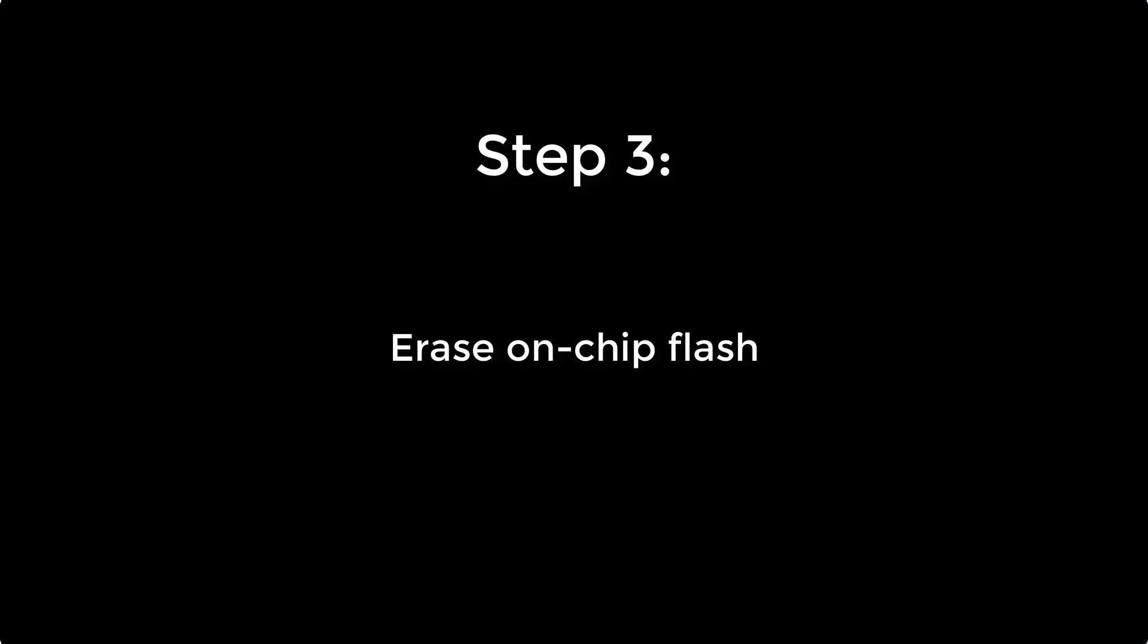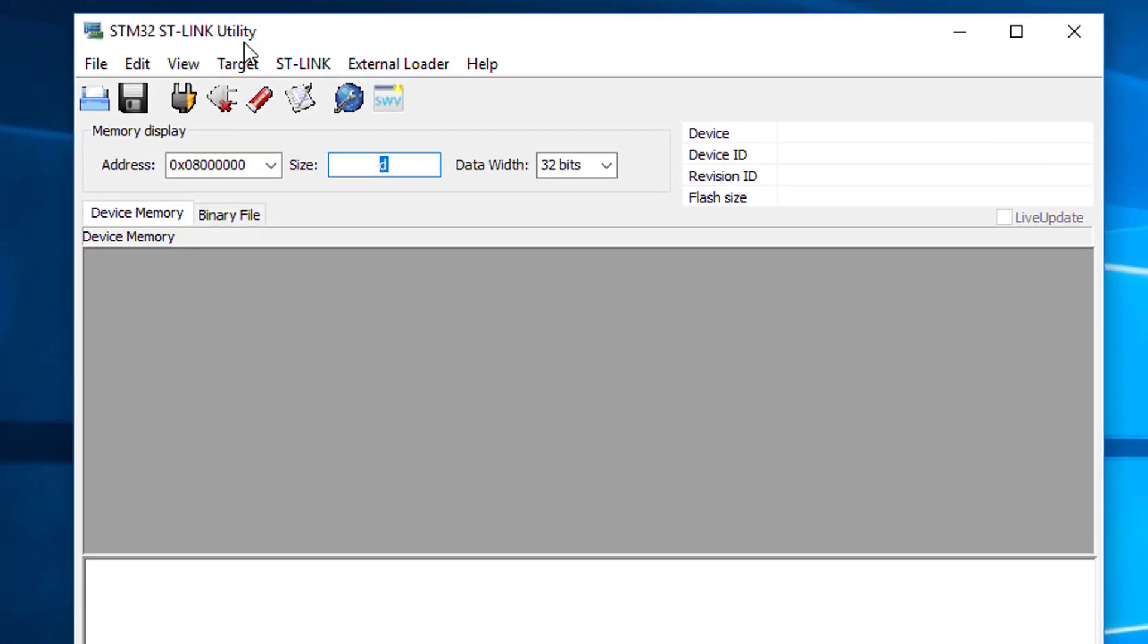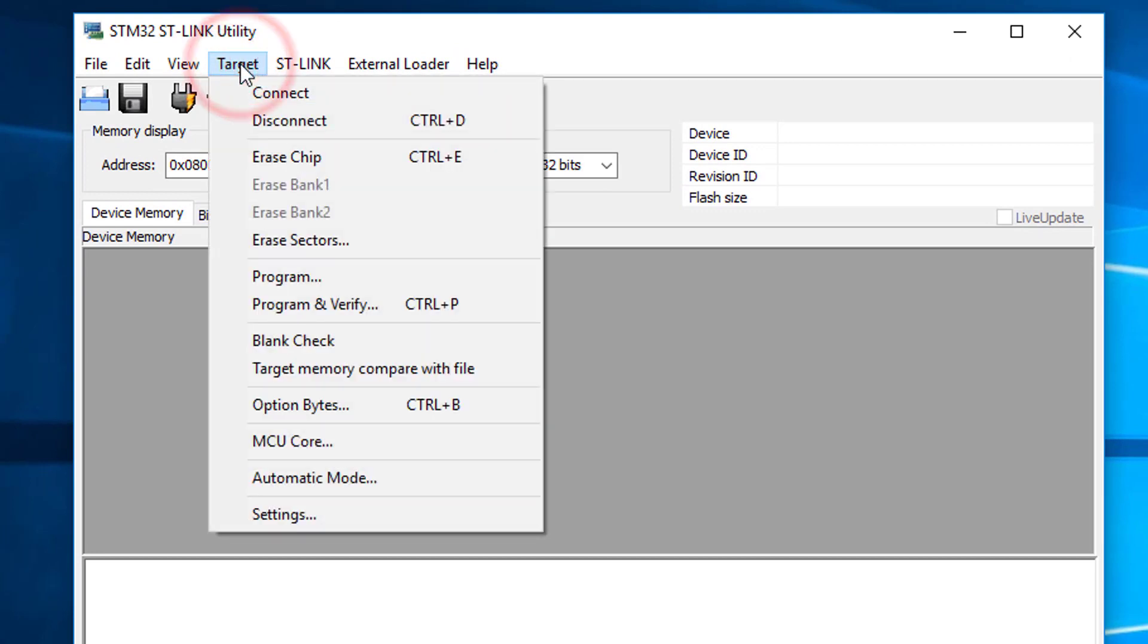Next, we will erase the internal flash of the STM32L4 processor. Run the application called STM32 ST-Link utility. Click the menu, target, settings.